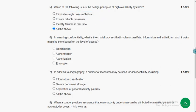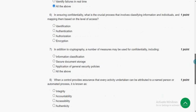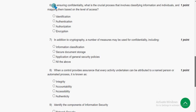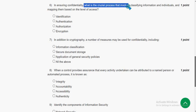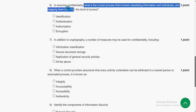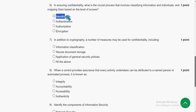Sixth question: In ensuring confidentiality, what is the crucial process that involves classifying information and individuals and mapping them based on level of access? For the sixth question, the answer is option 1 — Identification.